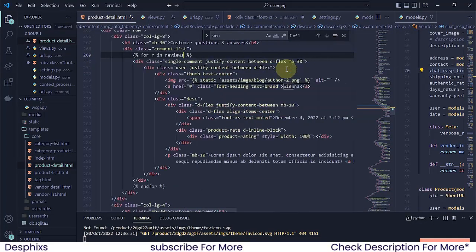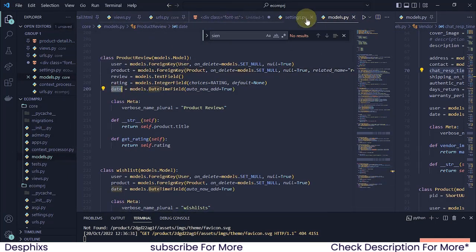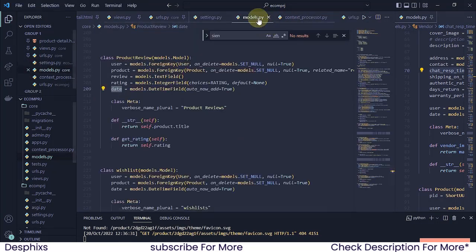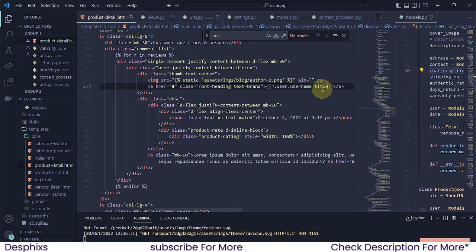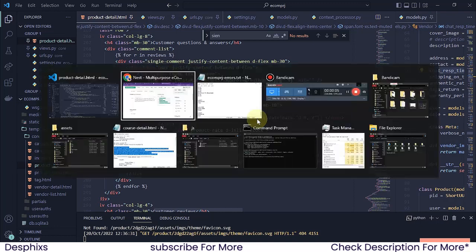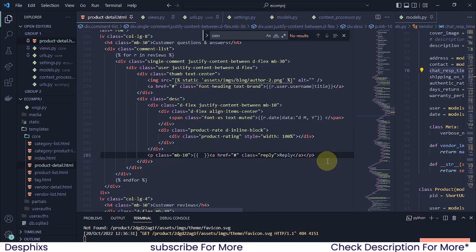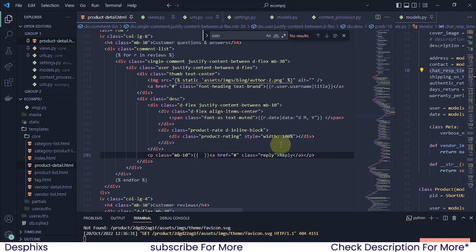Now let's replace all the dummy data. For the reviewer name, I'll use 'r.user.username|title' to capitalize it. For the date, I'll use 'r.date|date' formatted by day, month, and year — I'd recommend playing around with that to see what suits you best. For the review text itself, I'll use 'r.review'.